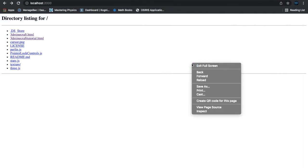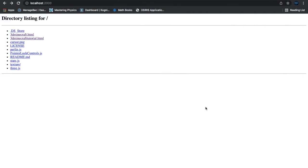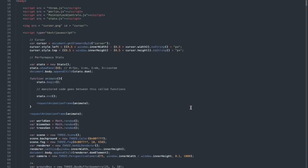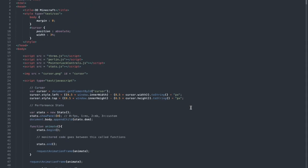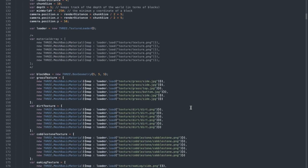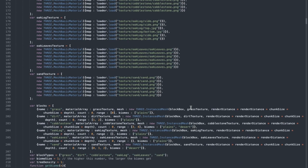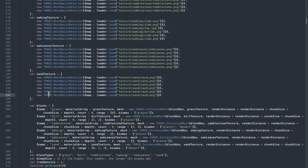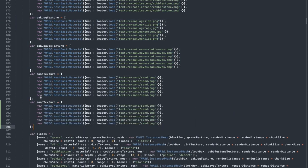First of all, let me just open up this console. The first step in coding water is to actually add the water texture and make the water block. To do this, we're going to be using the same method as we created the other blocks. So just go ahead and copy this and paste it over here and turn this into water texture.